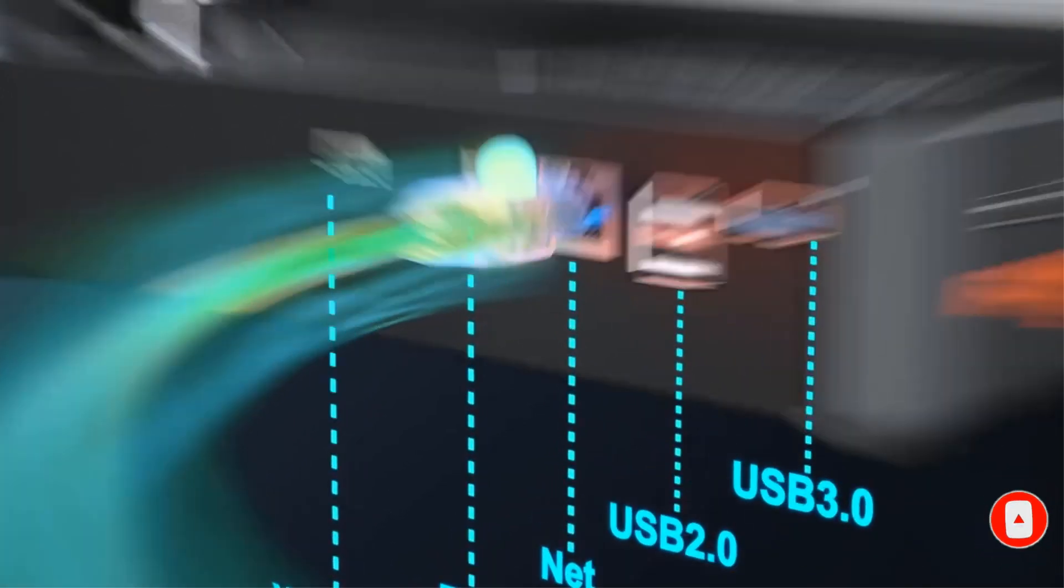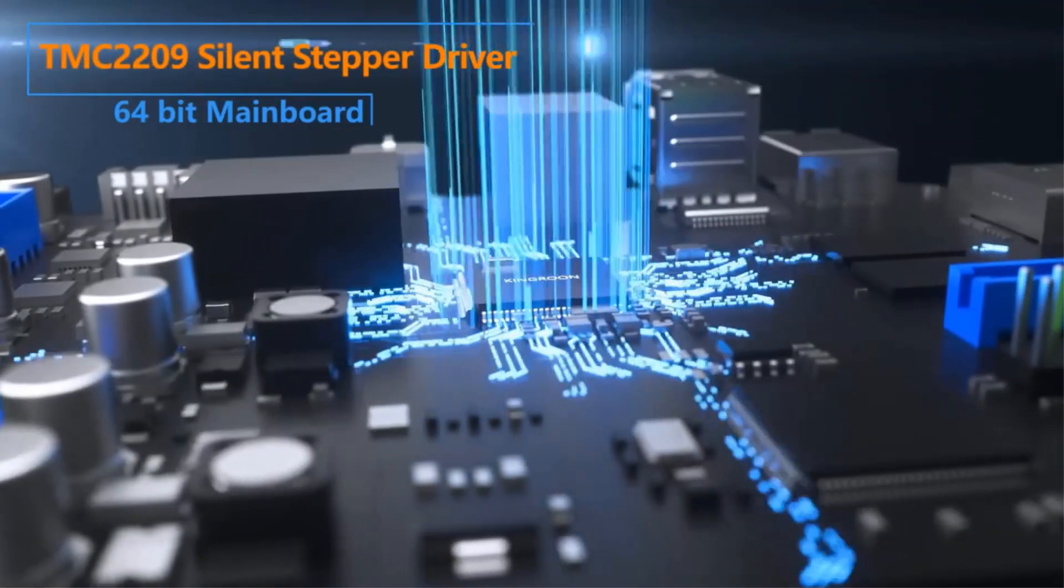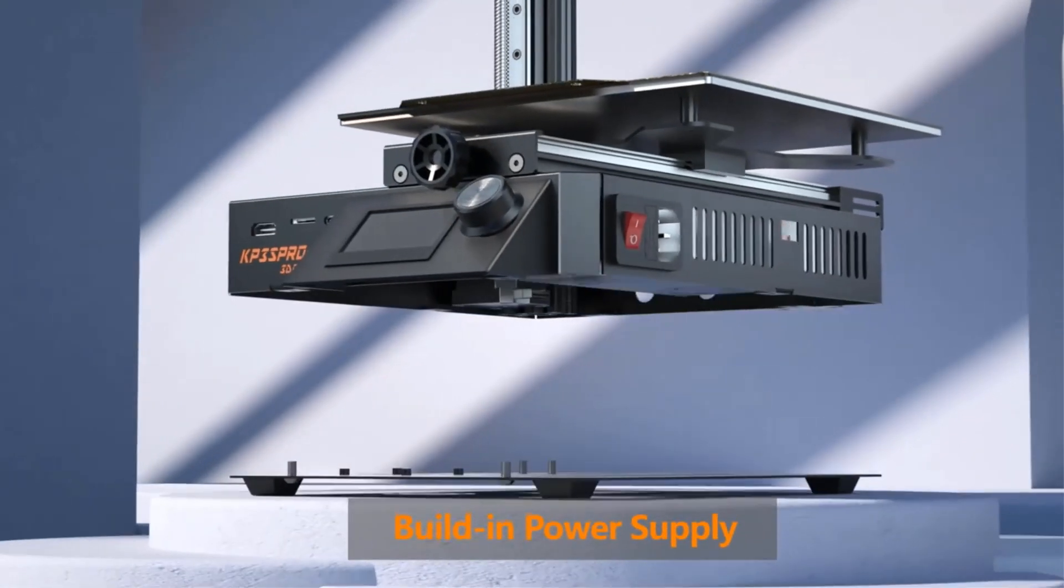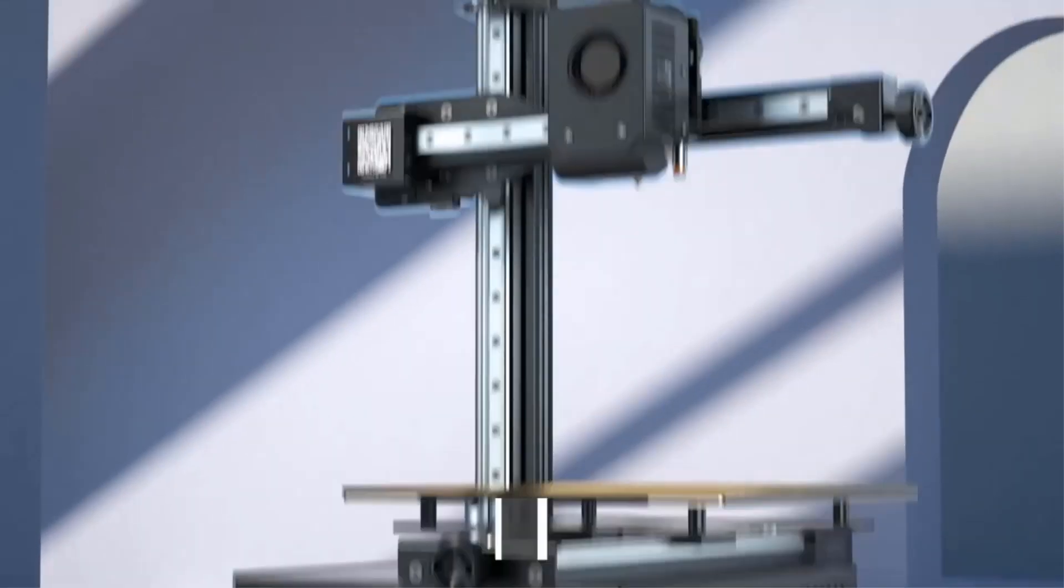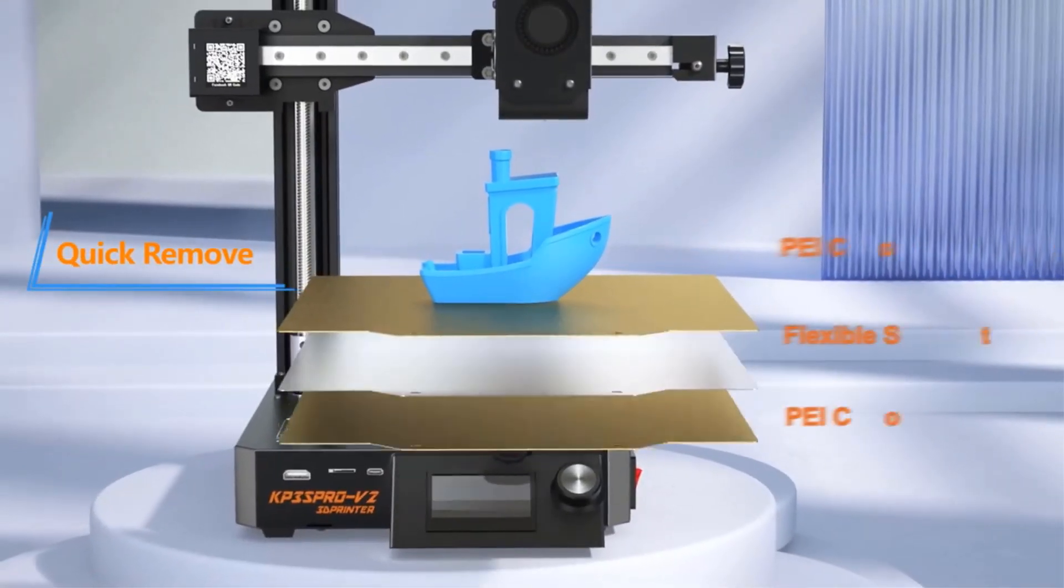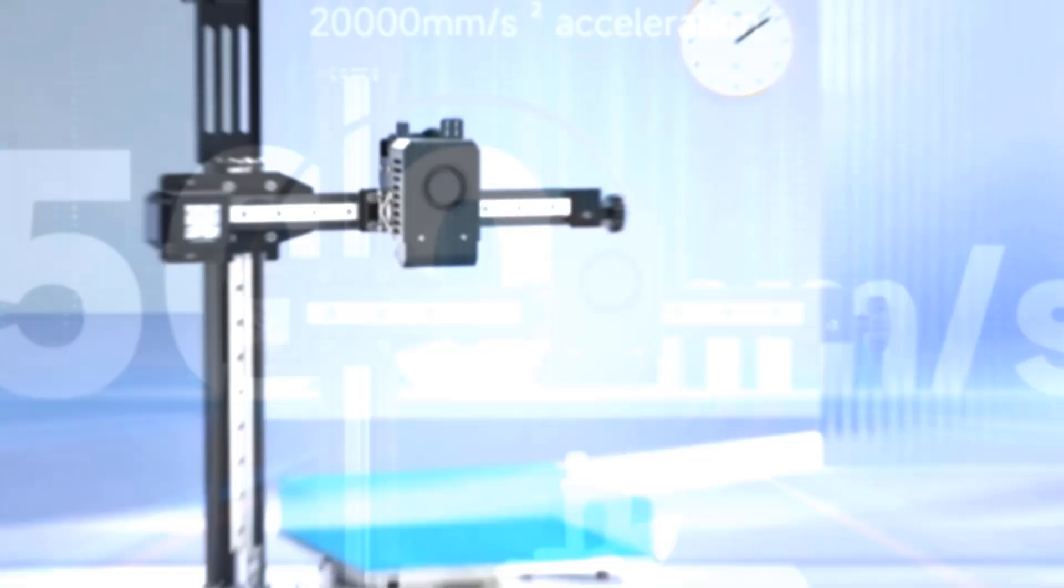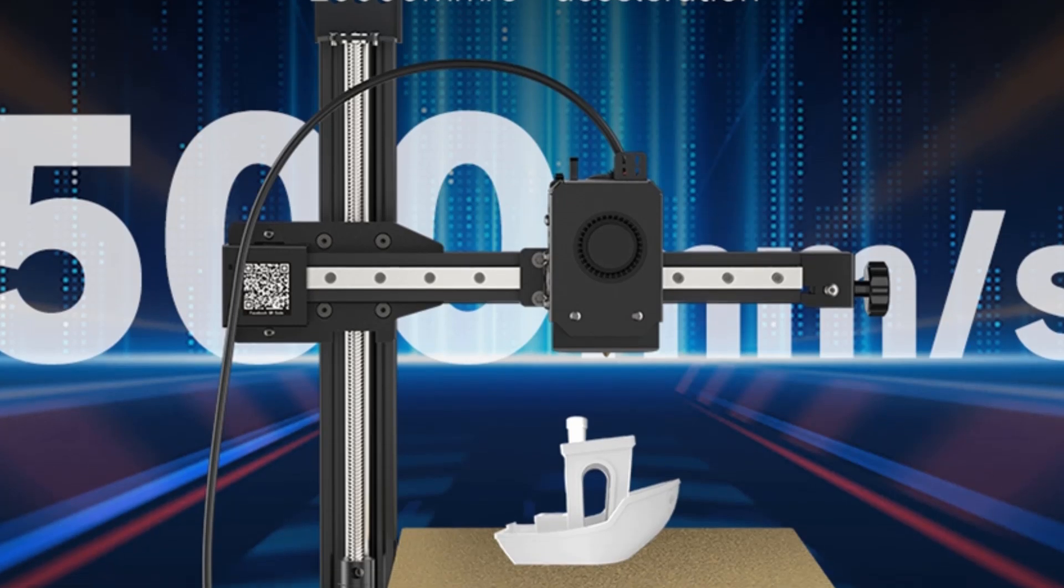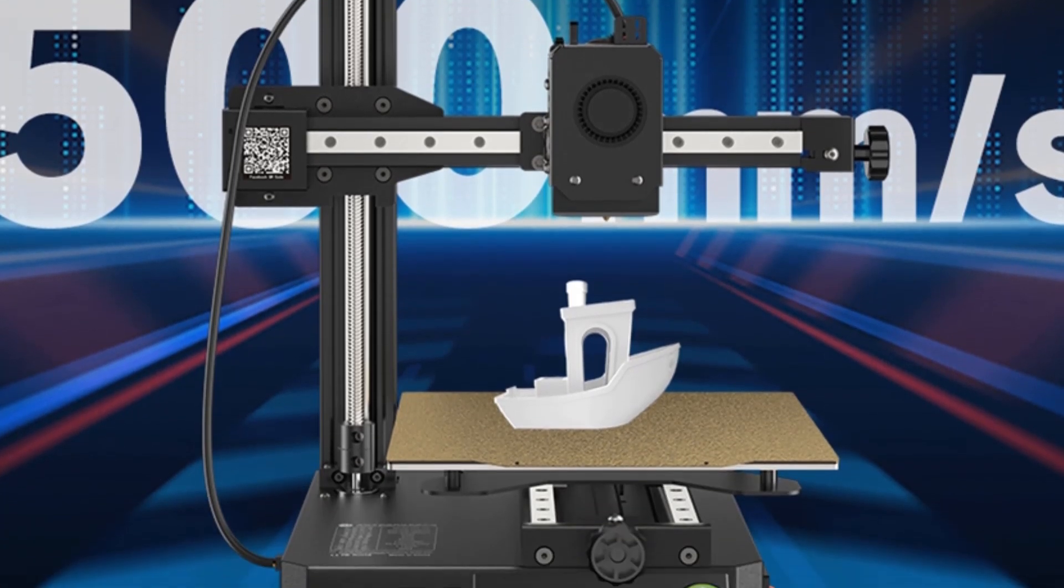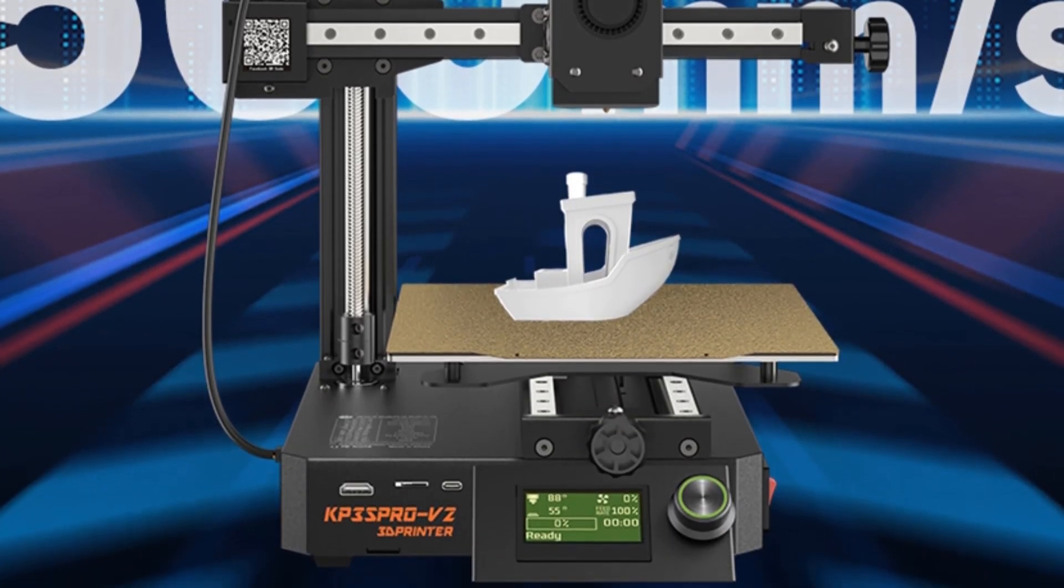KP3S Pro V2 has linear rail guides on X, Y, and Z-axis, which makes your printer more stable and durable in fast movements. Equipped with ceramic heating tube and auto leveling, fast heating and high-speed extrusion, it offers superior temperature stability and improved filament compatibility.